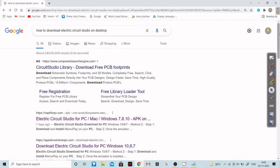Hello dear students, welcome to the new video of this particular course. In this video we are going to see how you can download this particular software on your desktop, and after completing this video I will also be showing you how you can download this particular software on your mobile as well.